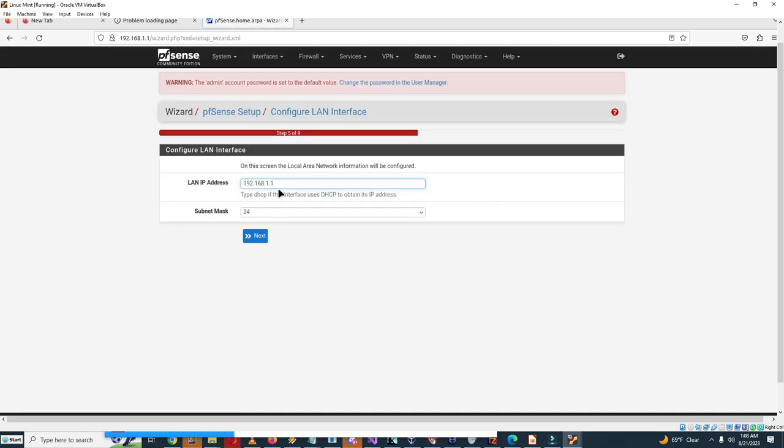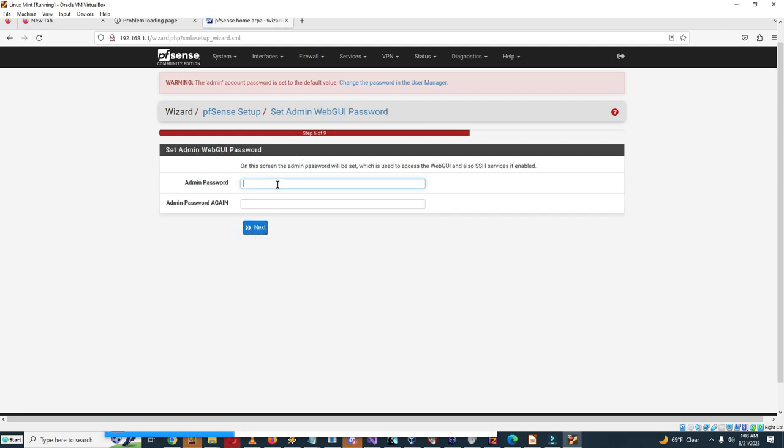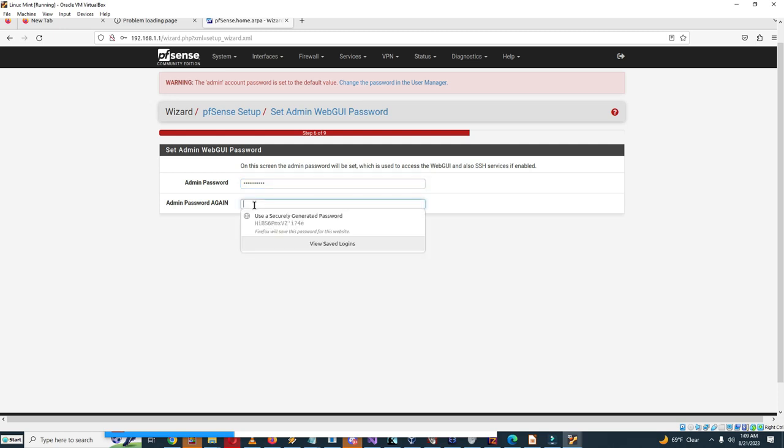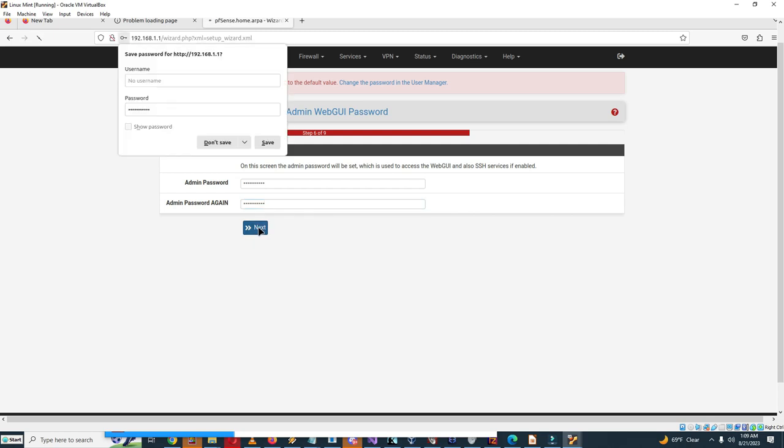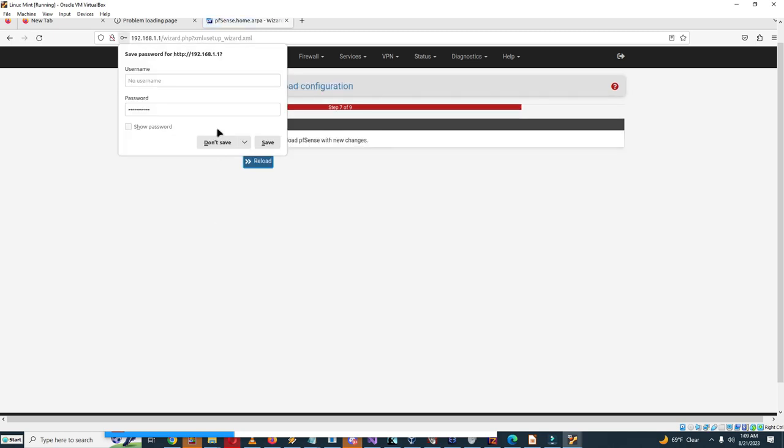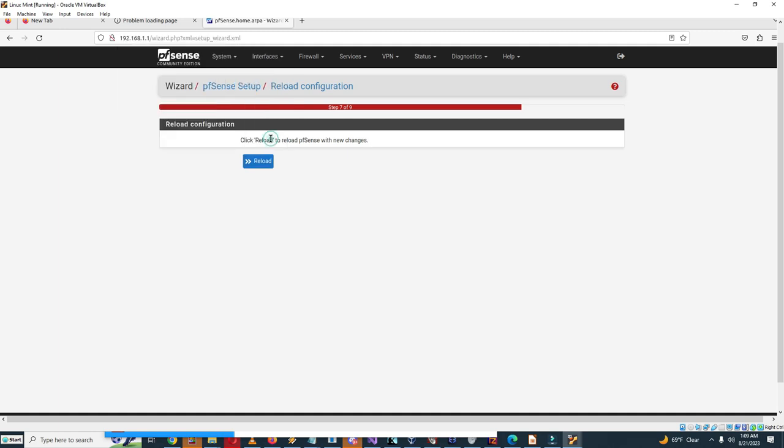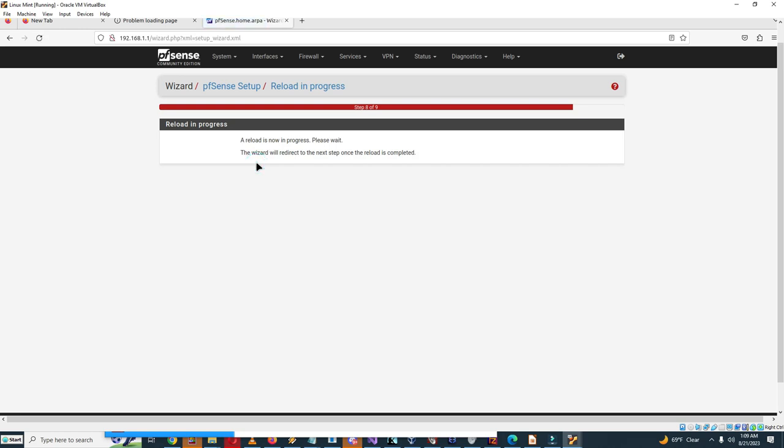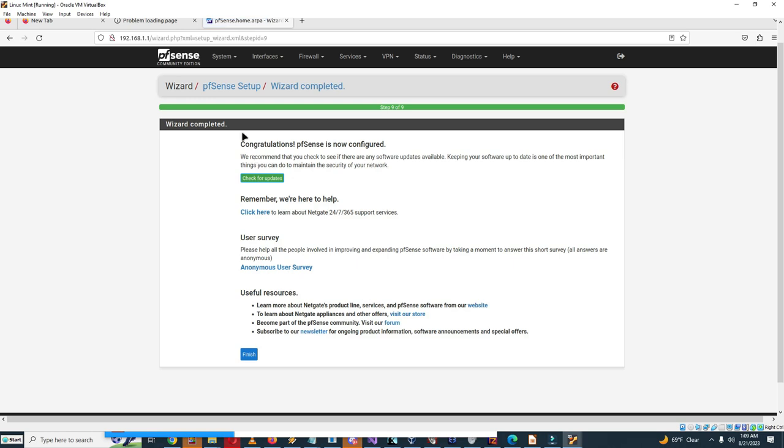So configure LAN interface, we'll keep that as it was. Set admin web GUI password. So we'll type in the secret super secret password. Save password for 192.168.1, I'll save this. Click reload to reload pfSense with new changes. Reload is now in progress, please wait. The wizard will redirect to the next step. Congratulations, pfSense is now configured. So click on finish.